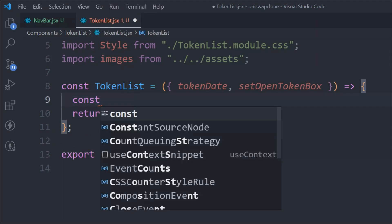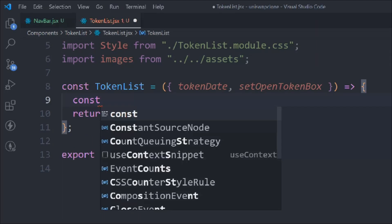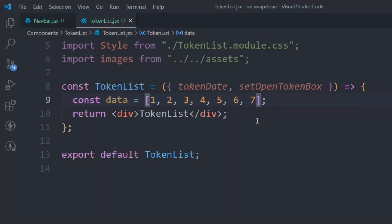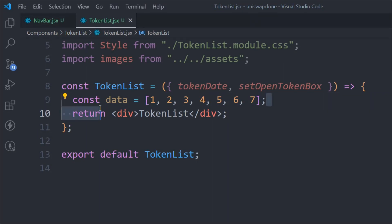Now let's create a couple of variables. We'll have data as 1, 2, 3, 4, and 7. Right now we have no data which we can use to render the token list - how many tokens a user has in his account and how many types of tokens he has. So for the time being, just for the design purpose, we are going with this demo array, but everything we're going to make dynamic.